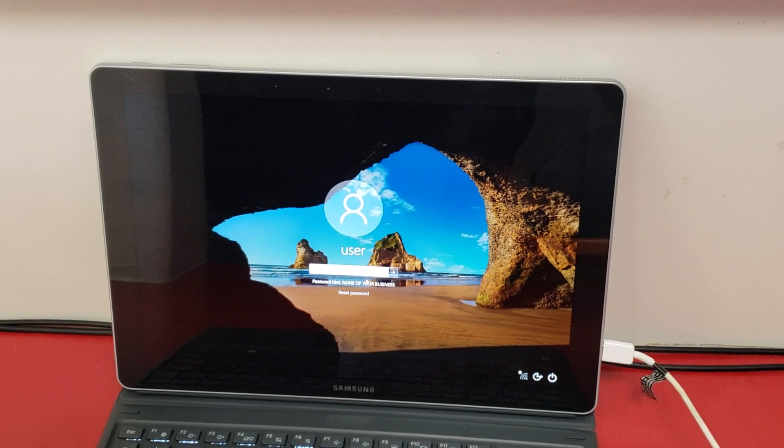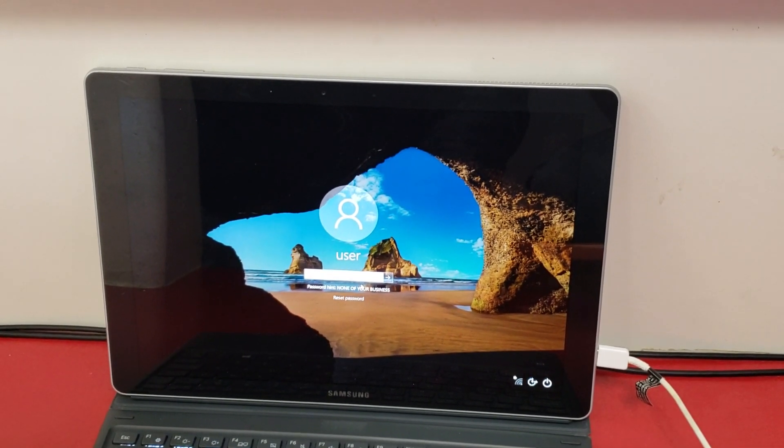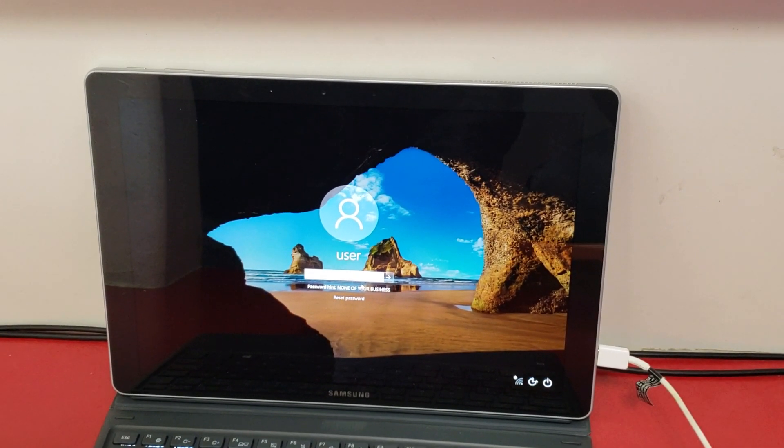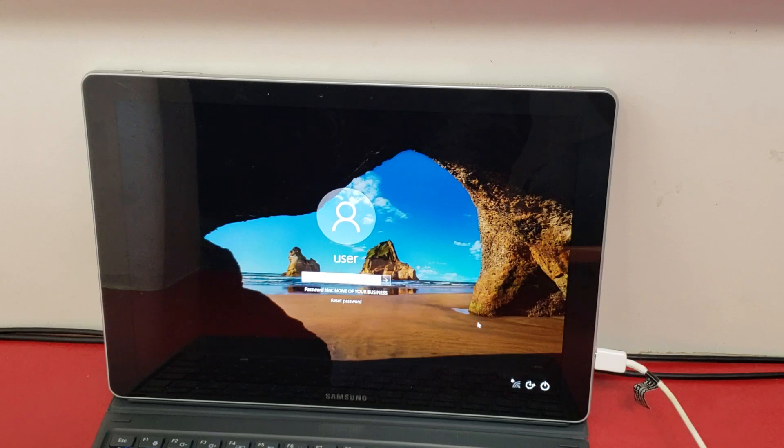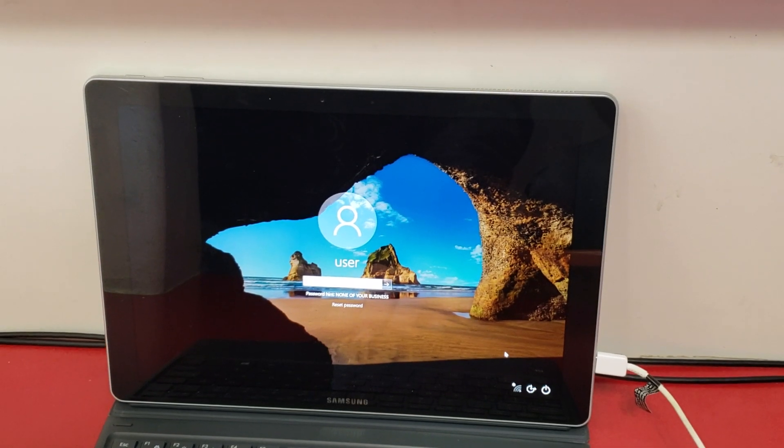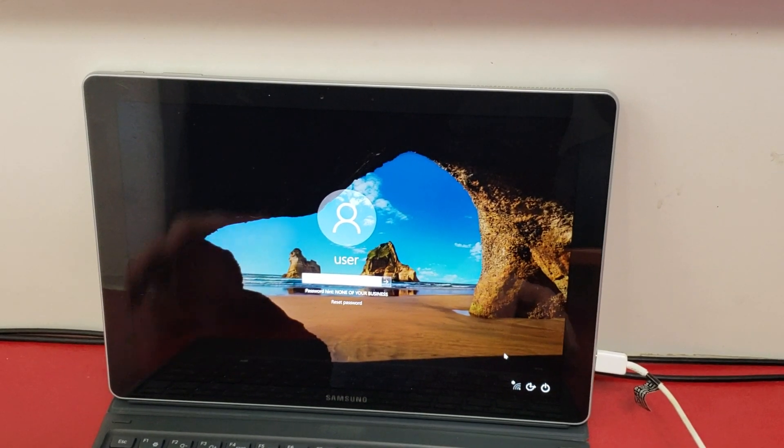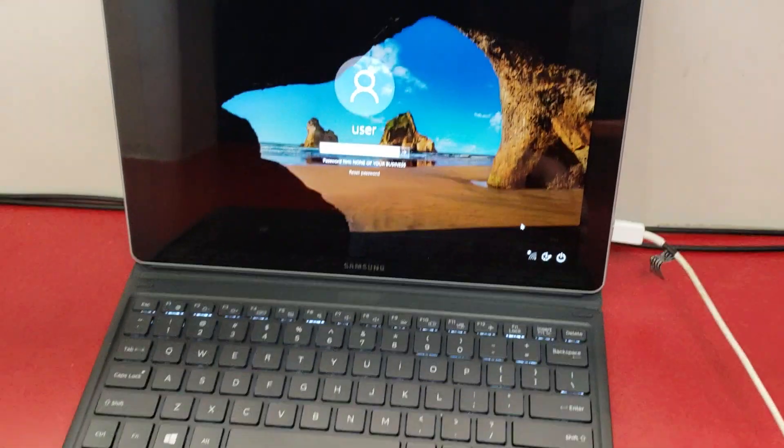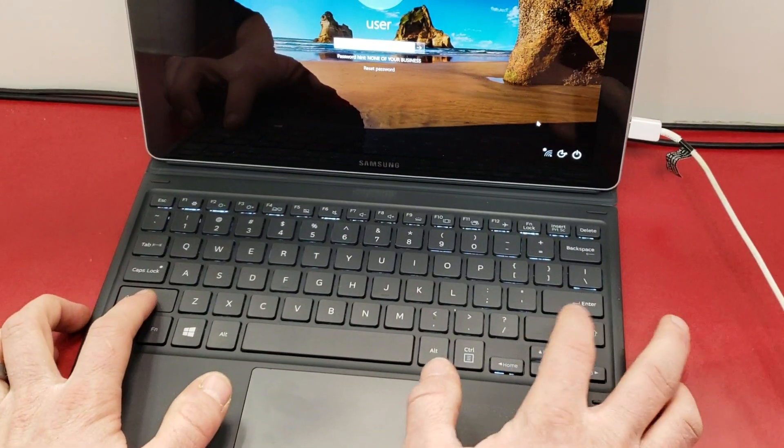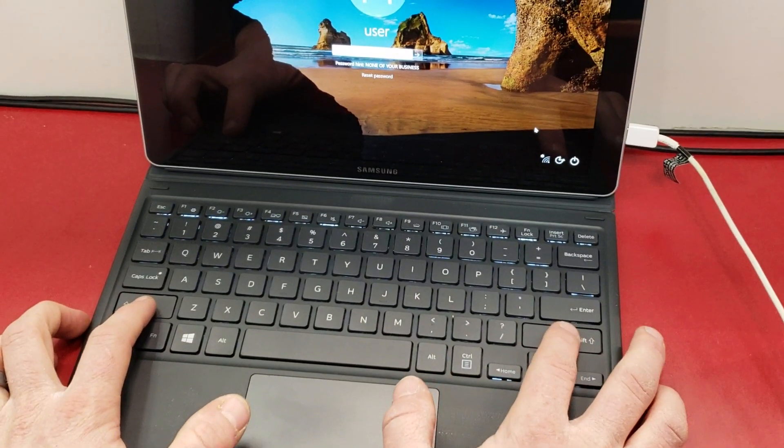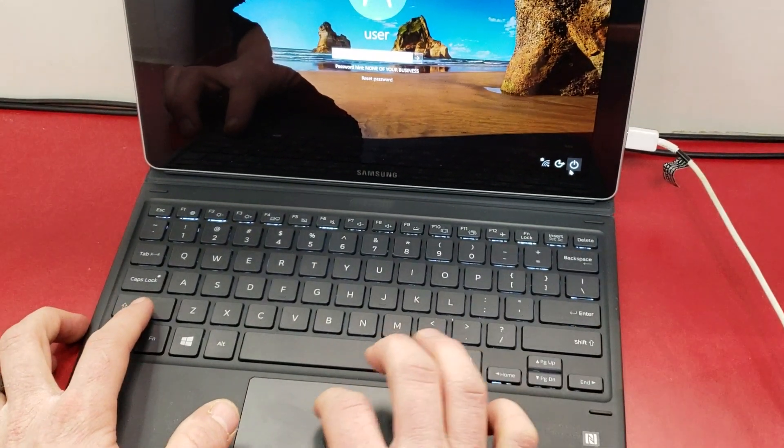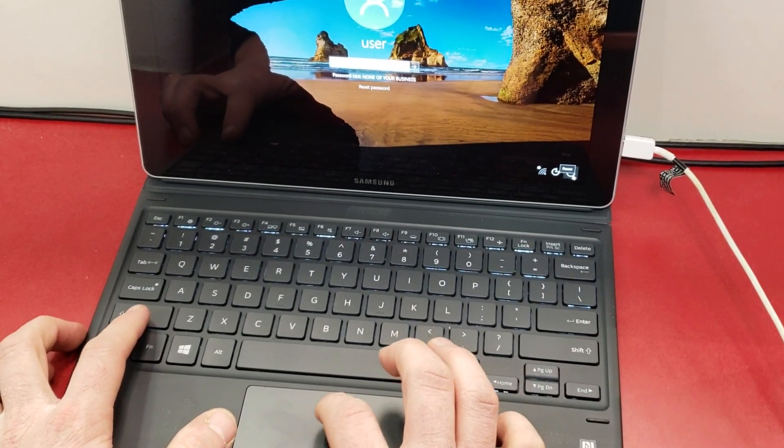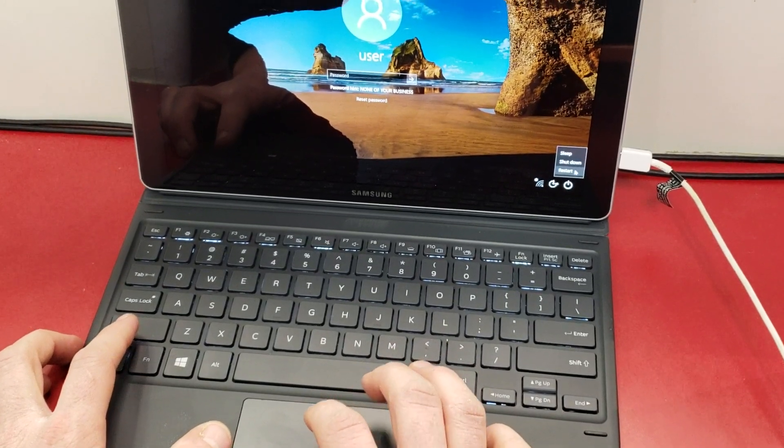So what you're going to do is, there's a couple ways. If you have a keyboard, you're going to hit both of the shift keys and at the same time you're going to restart it.